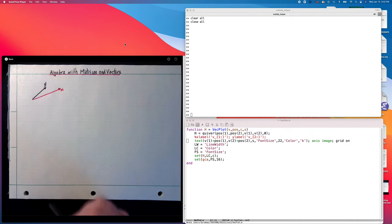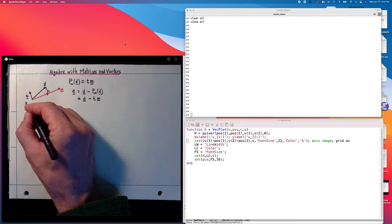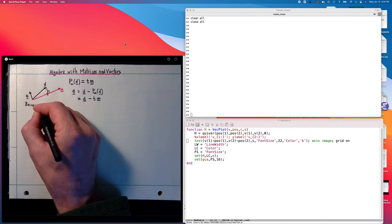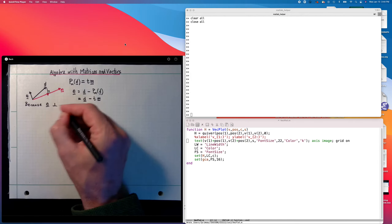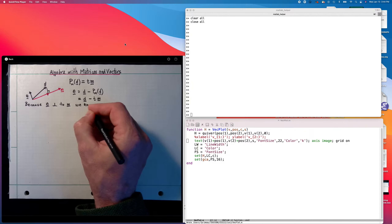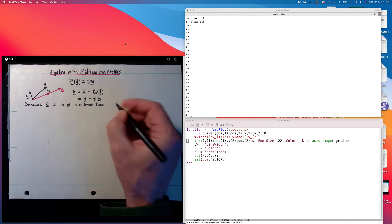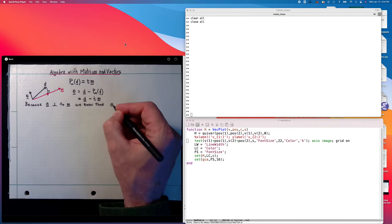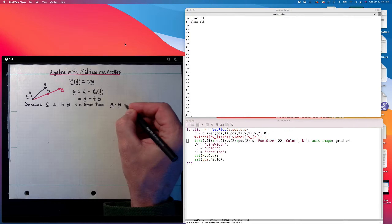If I rewrite e as d minus tm, then I know that the dot product of e with m should be zero. So the next step is to take the dot product of e with m and set it equal to zero, and then we'll get an expression for t. Because e is perpendicular to m, we know that e dot m is equal to zero.